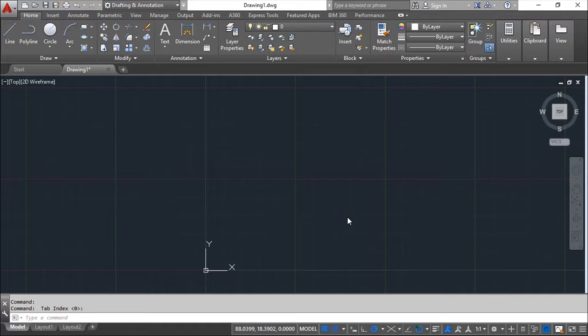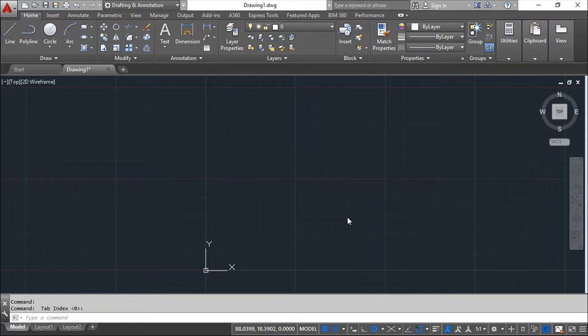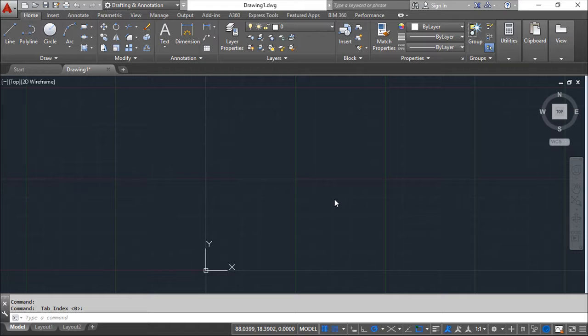Hello all, we are here for one more lesson of this AutoCAD 2016 training course. This lesson is called other drafting tools, and we are going to see two very important tools which are the grid and the snap.